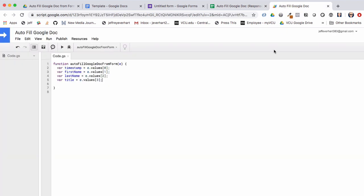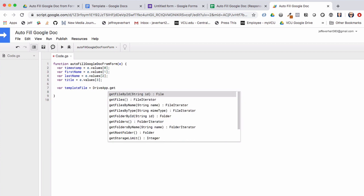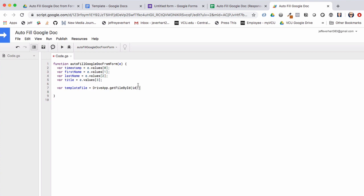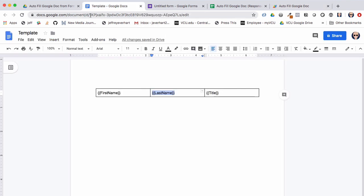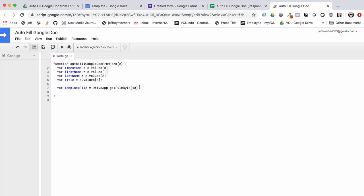Next we're going to get a reference to our template file. We'll declare a variable called 'templateFile' and set it equal to 'DriveApp.getFileById()'. That method goes out to your Google Drive and gets a file by its ID. We'll flip over to our document template, grab the long string of characters from the URL between the forward slashes, come back and pass that string in as the argument.